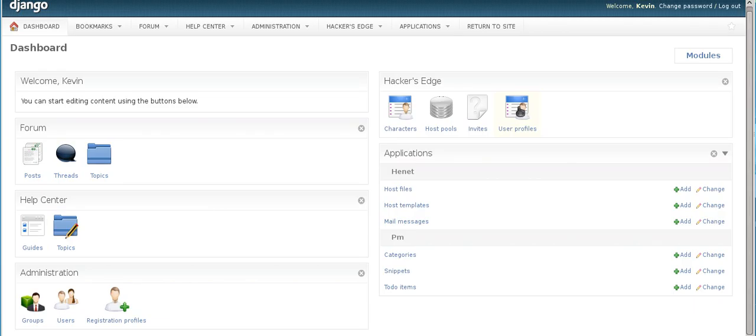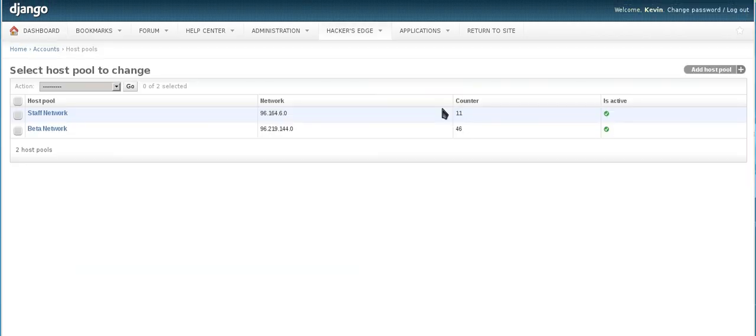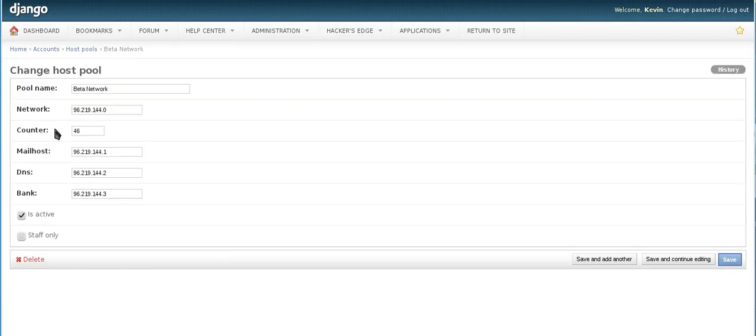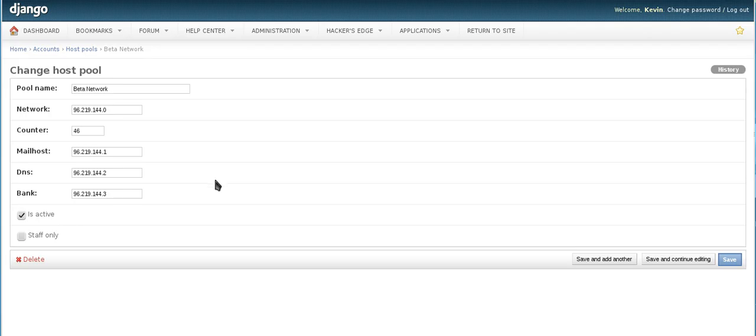So the only way I can actually really show you in here is actually host pools, how the host pools are configured. So yeah, I guess I really can't show you too much. So in the host pools right now, there's two host pools. There's the beta pool that everybody in the game, currently the beta users have access to. There's the pool name. We have our network. We have our counter. We have our mail host and the DNS and the bank. And if it's staff only or active, right? So if you notice when you create a new character in the game, it actually gives you an IP address in this network.